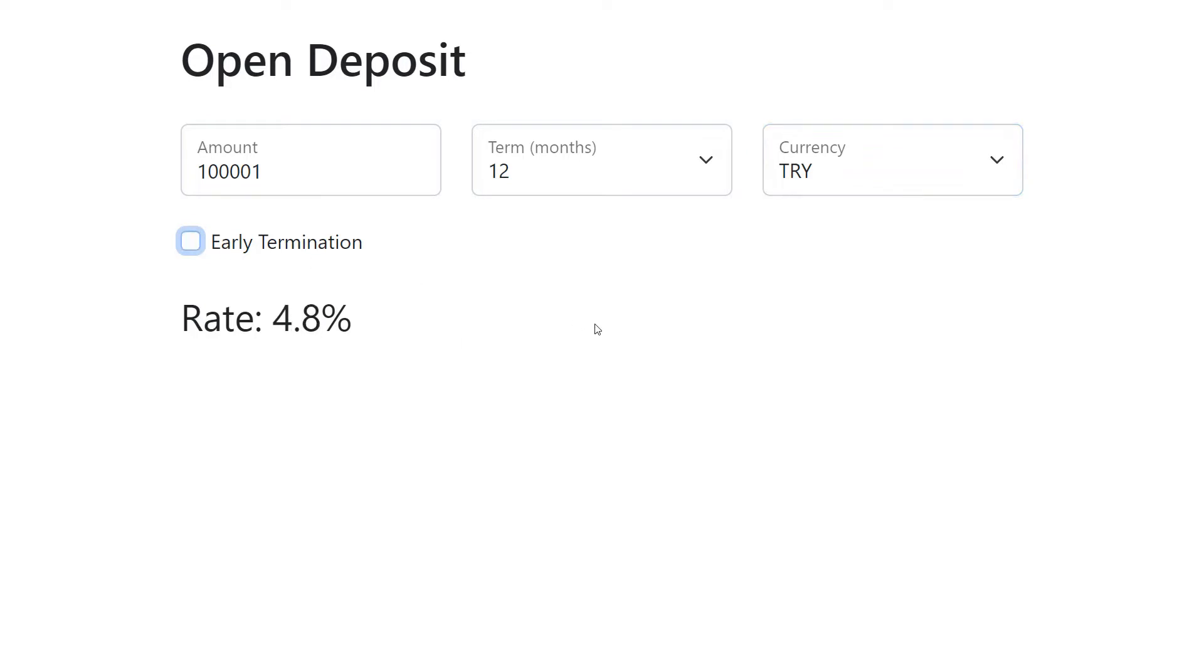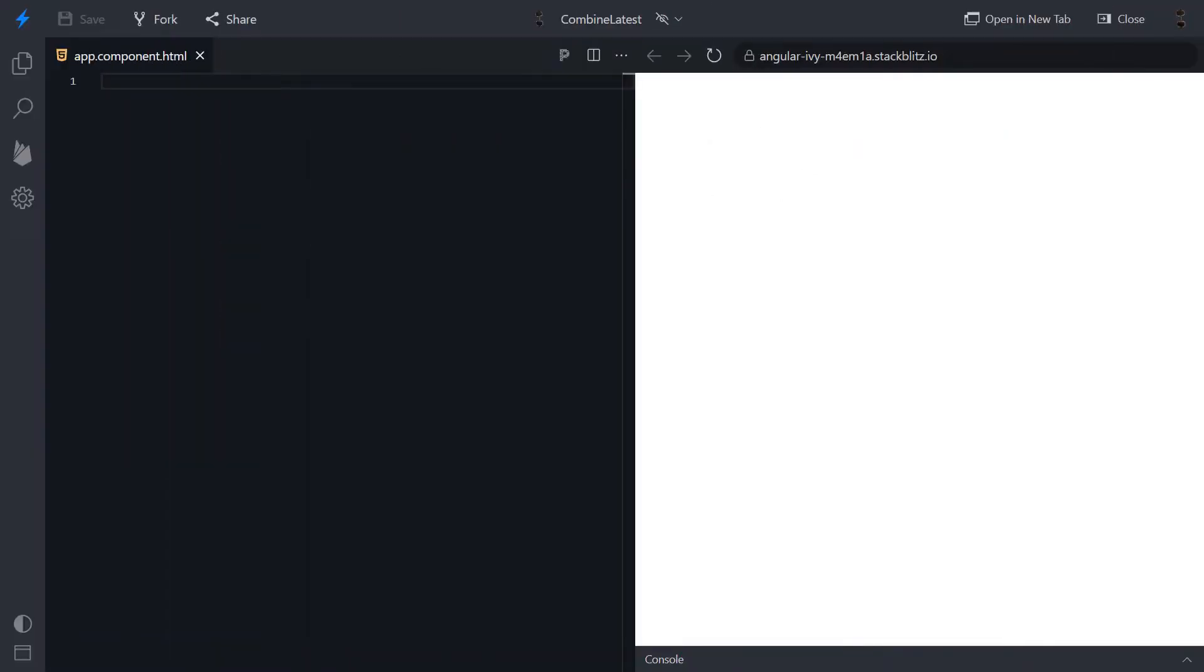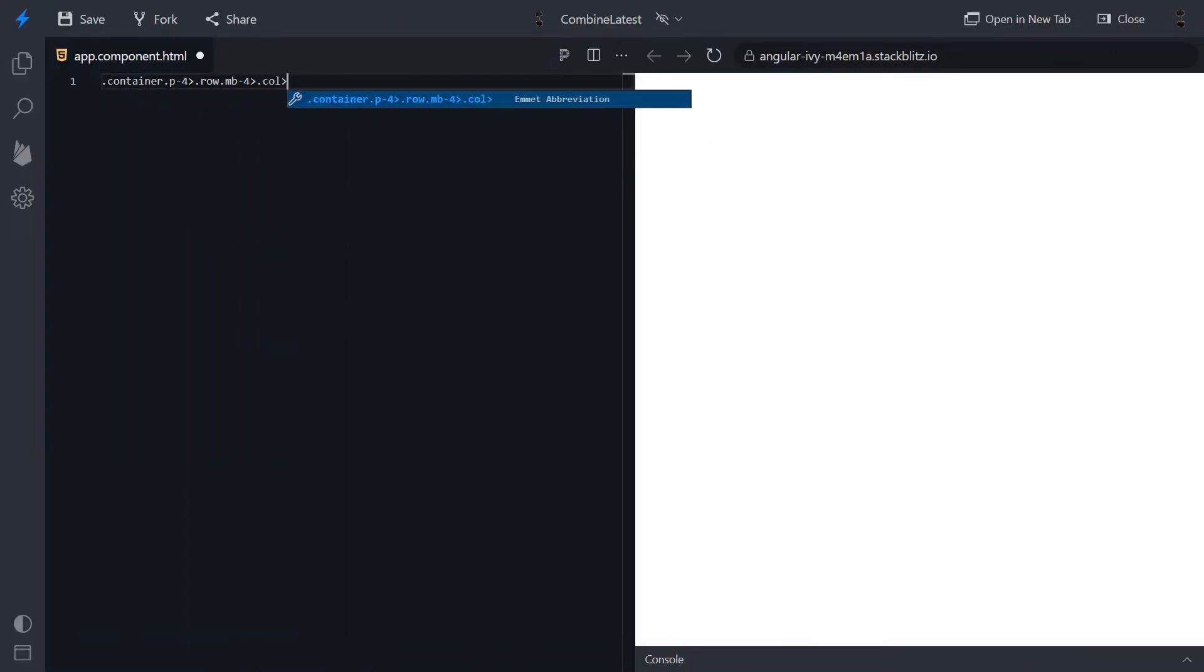Ok, let's start from creating a template. We want to have a header, Open Deposit,